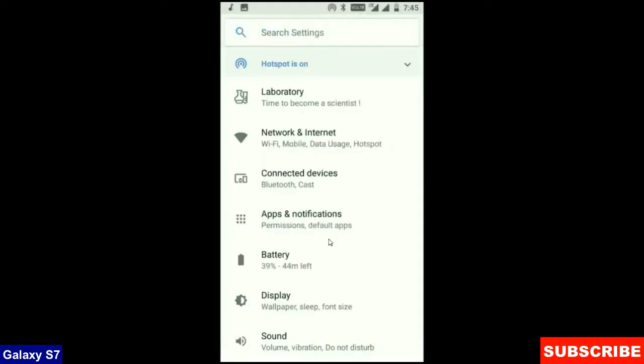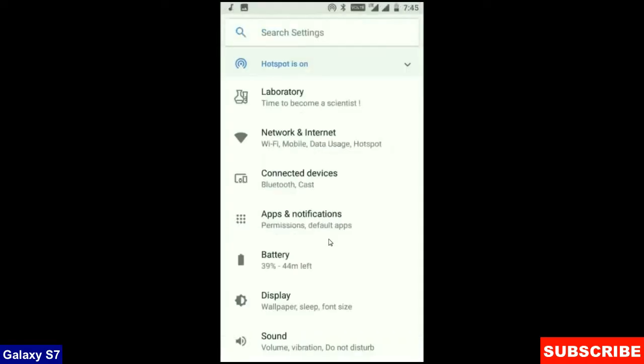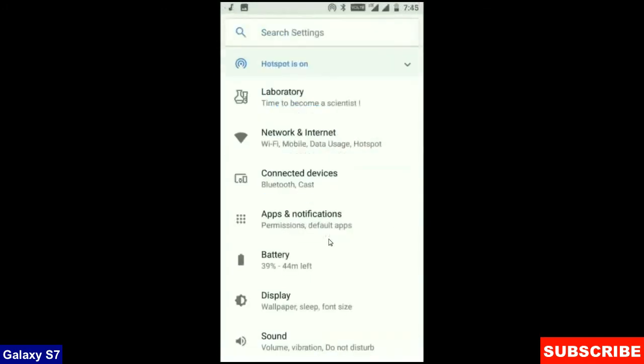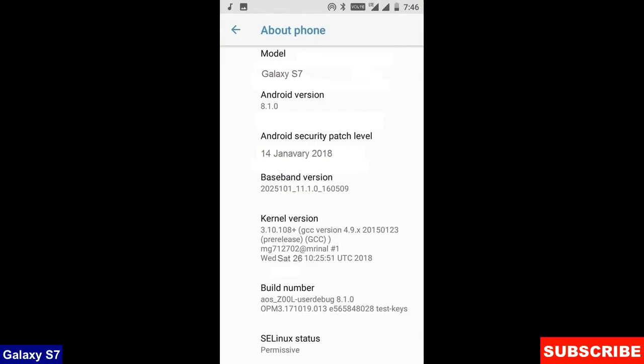When we come into the storage area, this OS will take approximately 8.43 GB. At the final, before ending this video, I will show you my device properties.